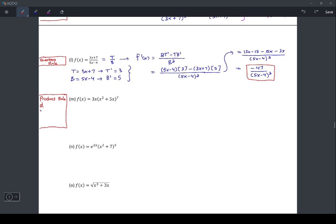The product rule says: if you take the derivative of a product of two terms — in previous calculus courses you probably called those f and g, but since f is already in use here — I'm going to call them a and b. Just like with the quotient rule I used t and b. The derivative of a times b is a multiplied by b prime, plus b multiplied by a prime. I like this formulation because it spells out ABBA.